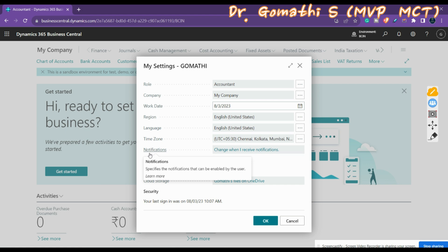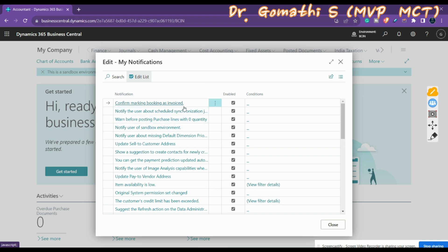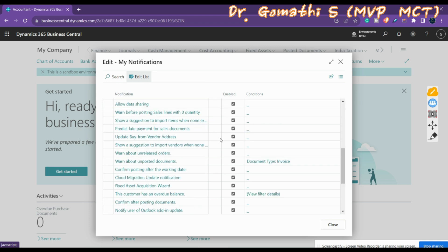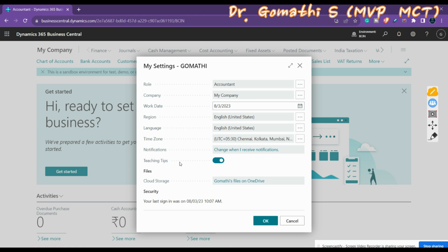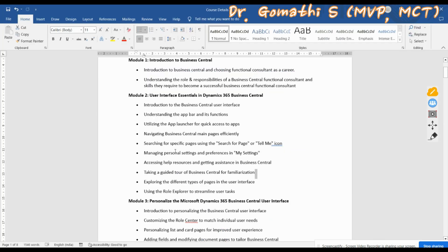Notifications include alerts such as when a booking is invoiced. All notifications are enabled by default and you can disable any that you don't need. Teaching Tips specifies whether to display short messages that inform, remind, or teach you about important fields and actions when you open a page — useful for users that are new to Business Central. Finally, Cloud Storage specifies a link to the Business Central folder in OneDrive, available if you have a properly licensed account.